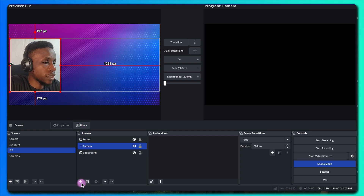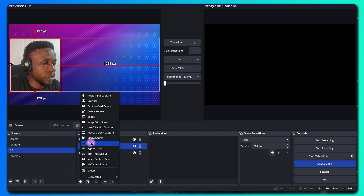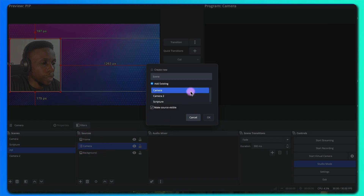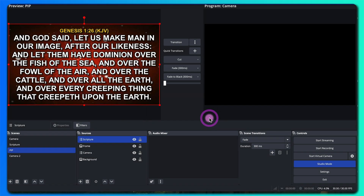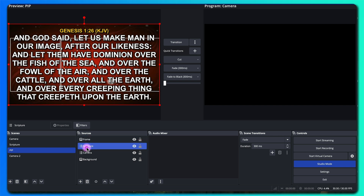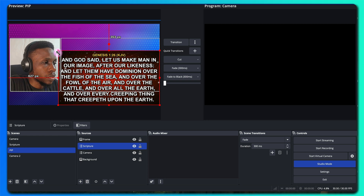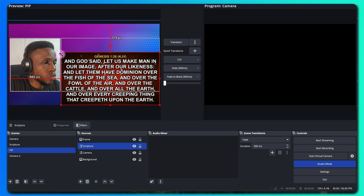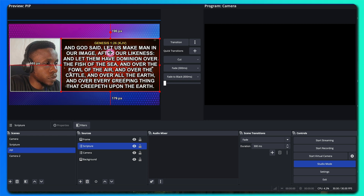Now let's add the next thing which is our scripture. Put it under the frame and then resize it. You don't have to crop this one.